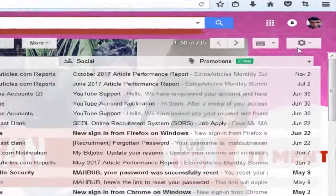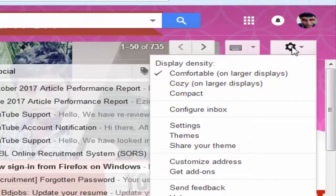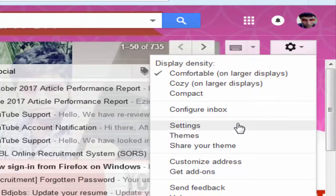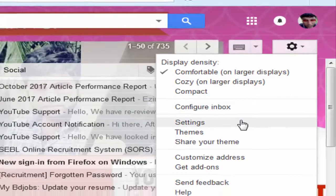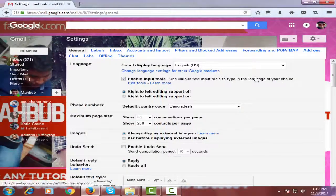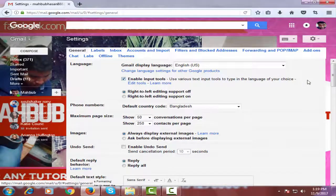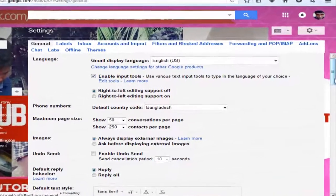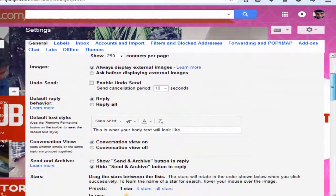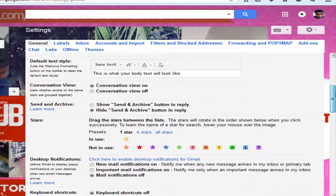I will teach you how you can change the colors of your stars into different colors apart from yellow. To do so, you have to click on this little settings icon and again click on Settings. After scrolling down the page you will see the Stars option.